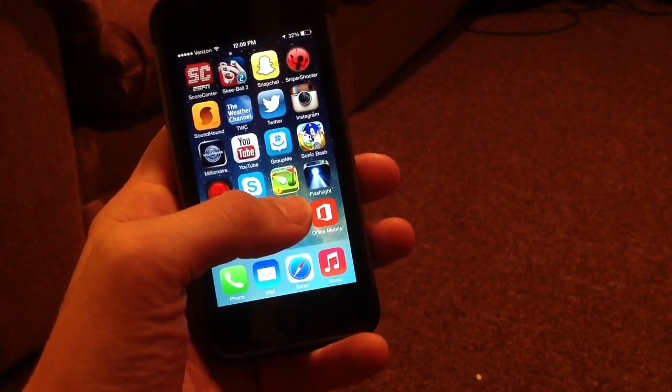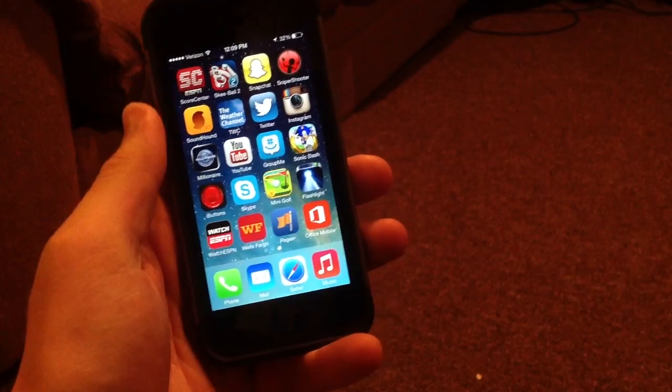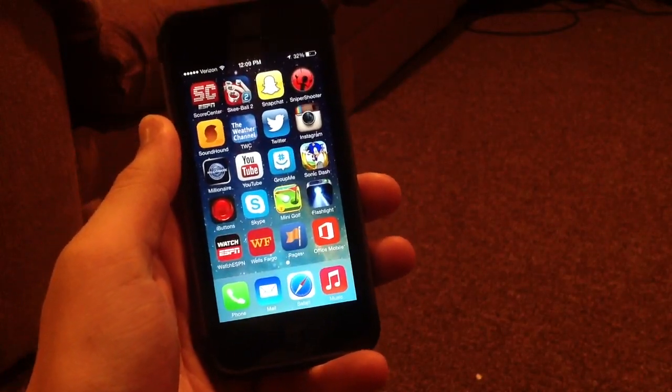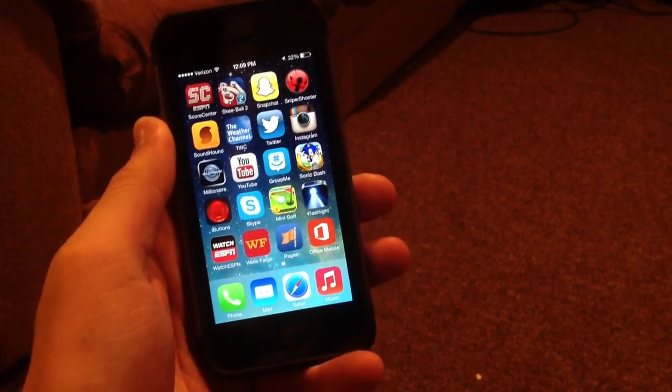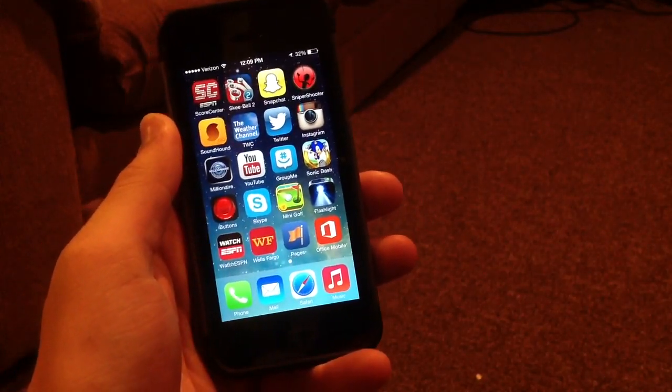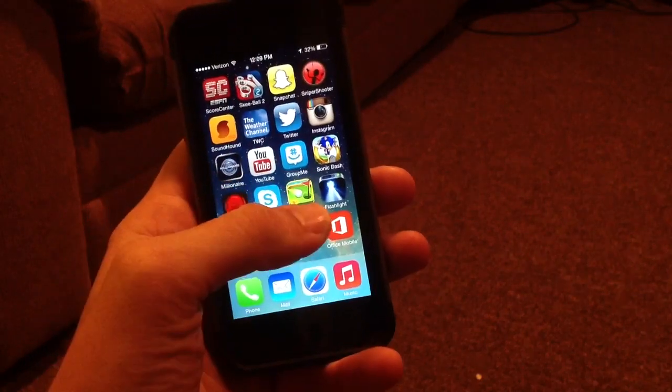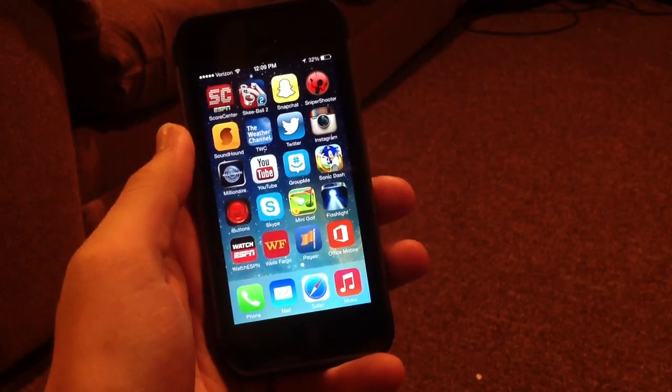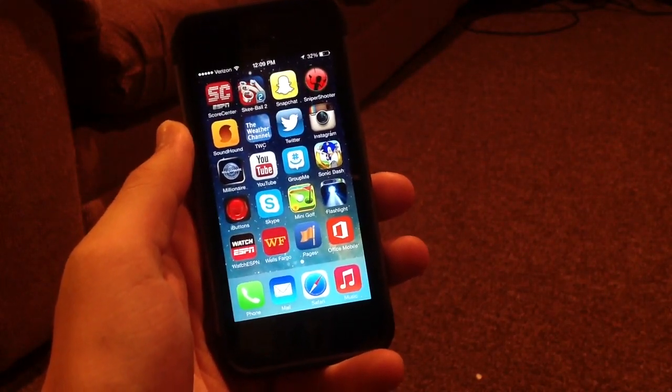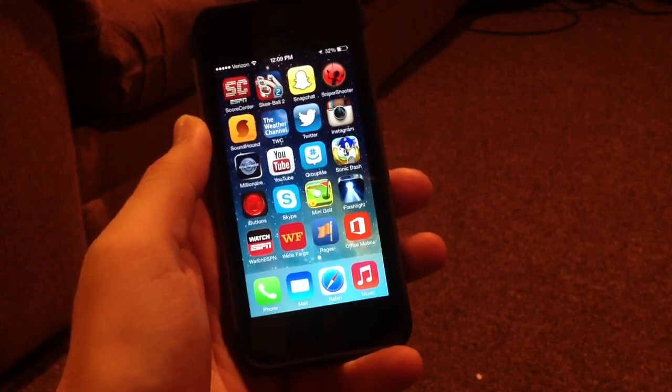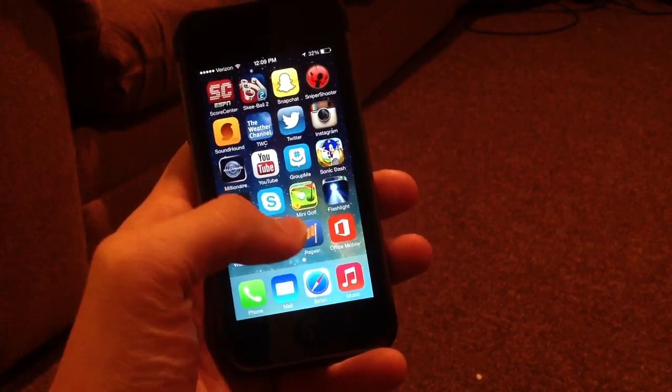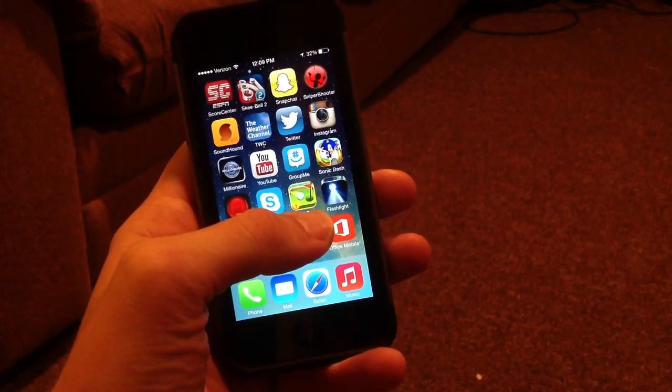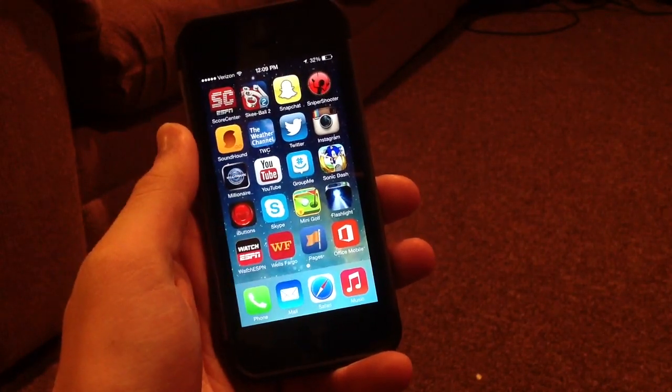For the first month you can actually sign up for free and have a month free trial, which I am doing right now just to test out the app. But other than that, you're going to have to pay $9.99 per month to actually use Office Mobile on your iPhone, iPad, and iPod Touch when that version is released.